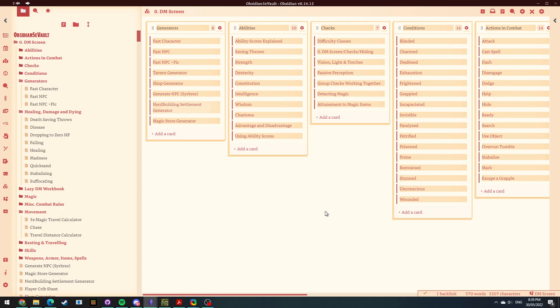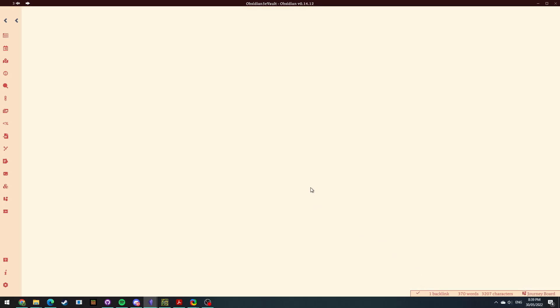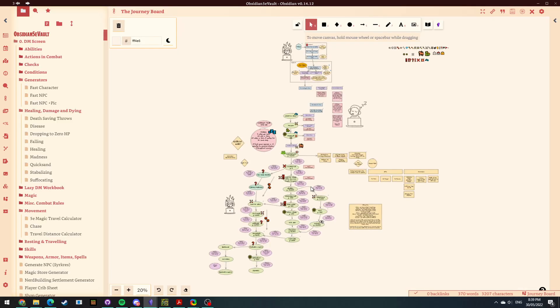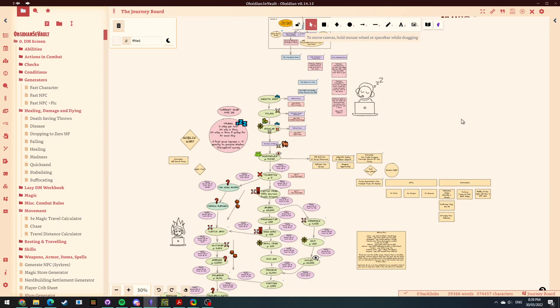...certainly they fall into that category. Like I don't have a note that says refer to DM screen or refer to the Journey Board. They're just ones that I have that I start as my top player. It's where I go first. So anyway, I'm really liking it. So how do we get this functionality?